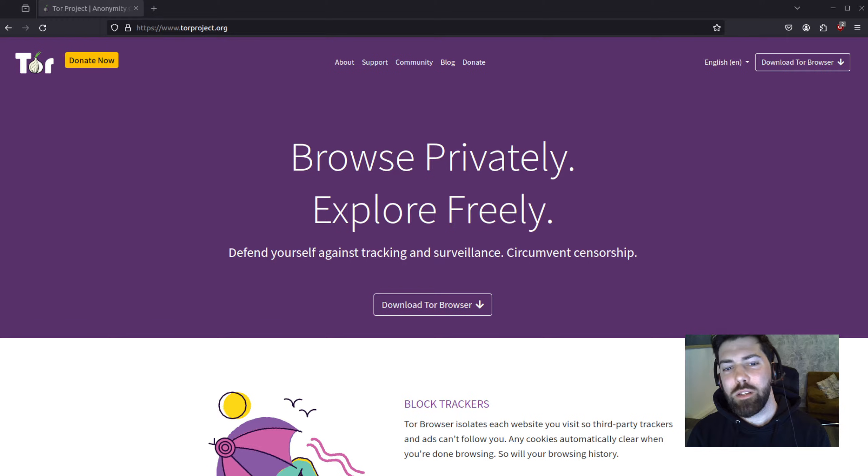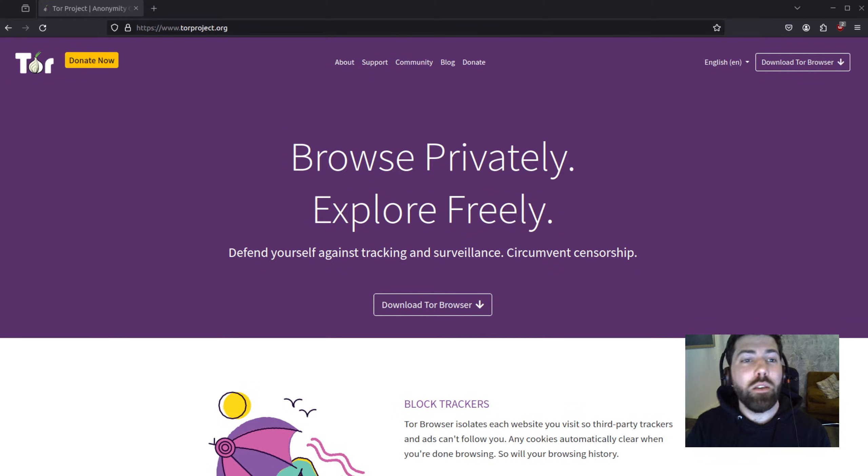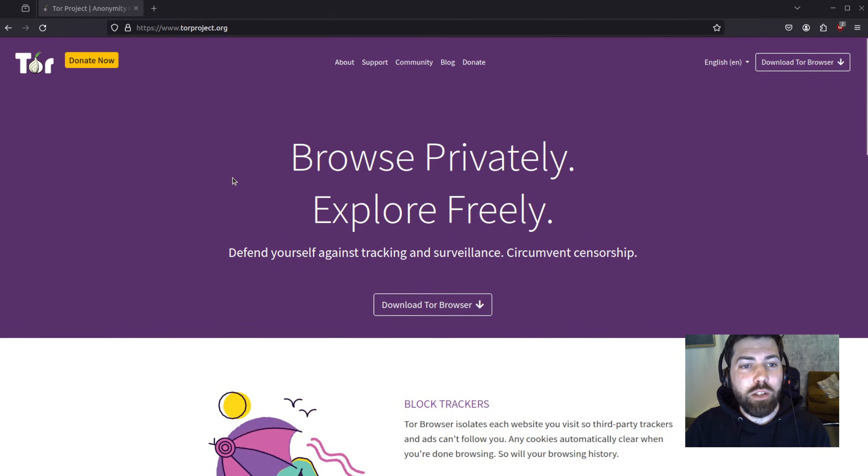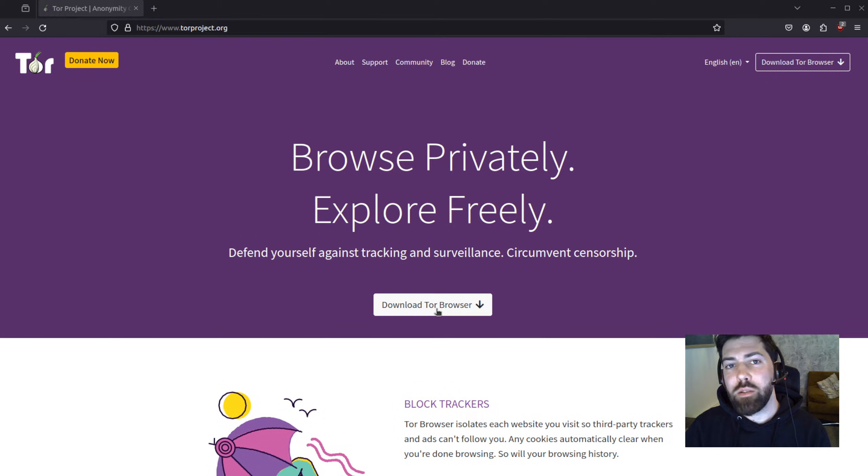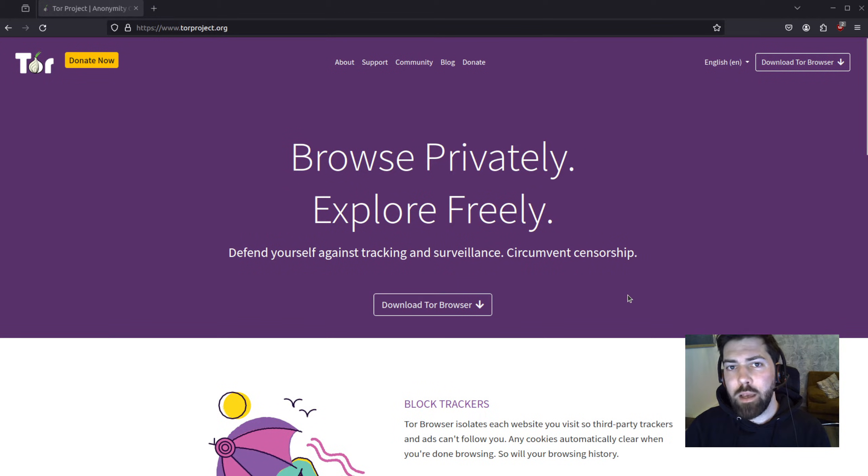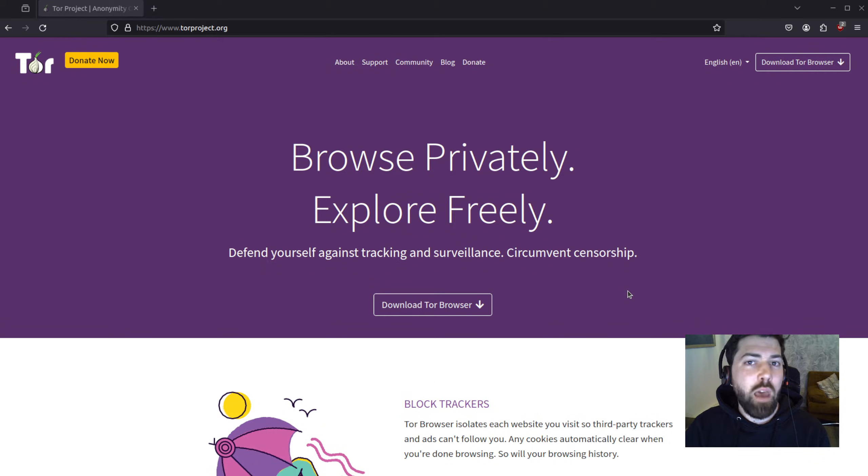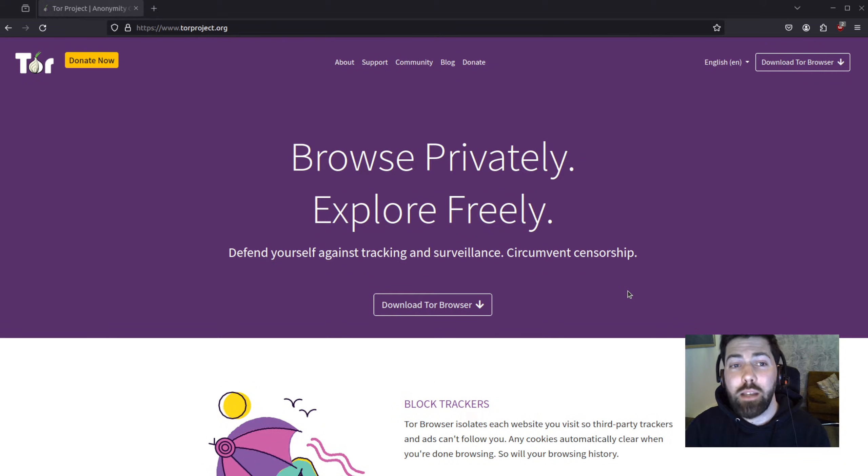First, you need to go ahead and install the Tor browser on your device. You can do that here at torproject.org. They have browsers available for Windows, Mac OS, and Linux. They even have apps for mobile devices like iOS and Android.